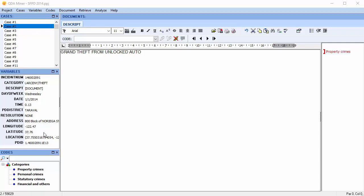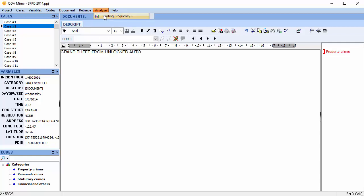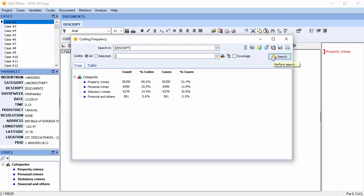The mapping function is available throughout QDA Miner. For example, when performing a coding retrieval or a coding frequency, listing hyperlinks, or coding by variable. Anywhere this button is shown.